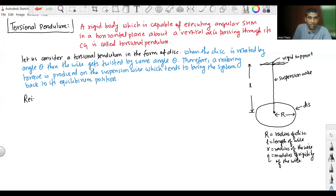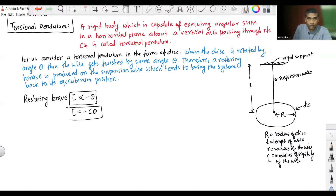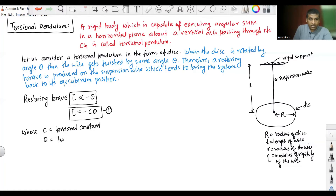We can write the restoring torque: tau is proportional to minus theta, where theta is the angle of twist. So we can write tau equals minus C·theta. This is equation 1, where C is the constant of proportionality called the torsional constant, and theta is the twist produced in the wire.